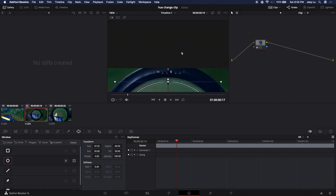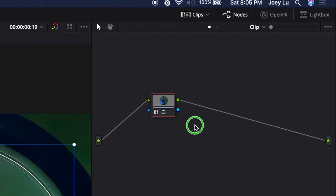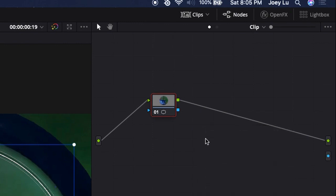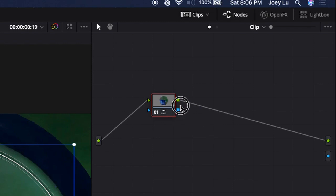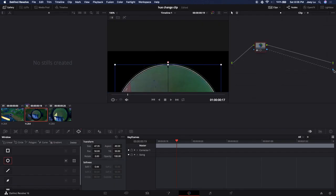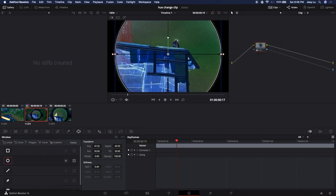Now we go to the nodes tab, right-click and add alpha output. This basically is just an output, and you drag the blue one here into the blue circle here. Drag the blue one here to the blue circle here, drop it.